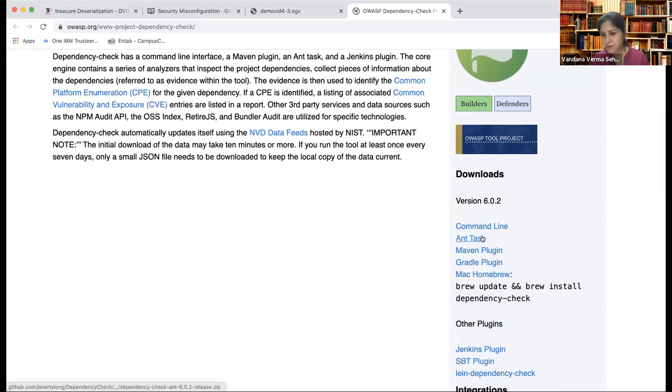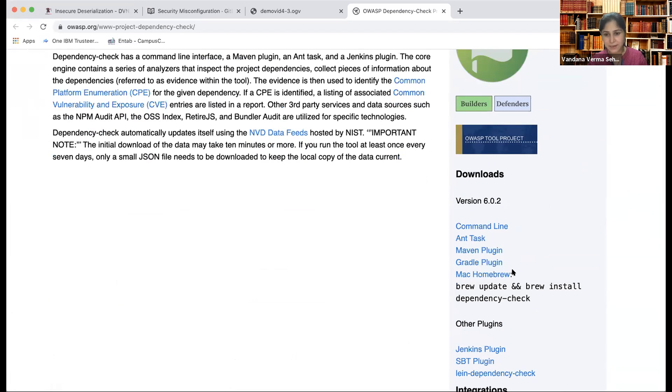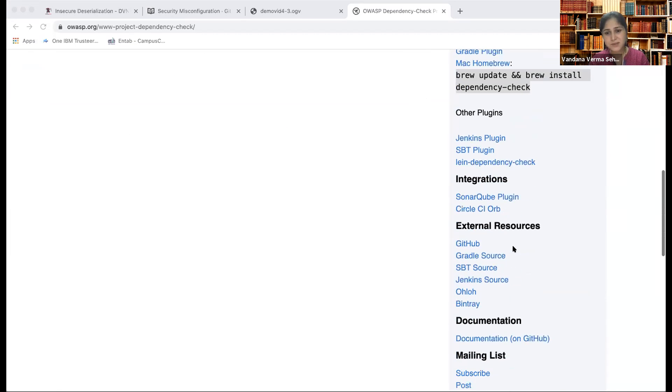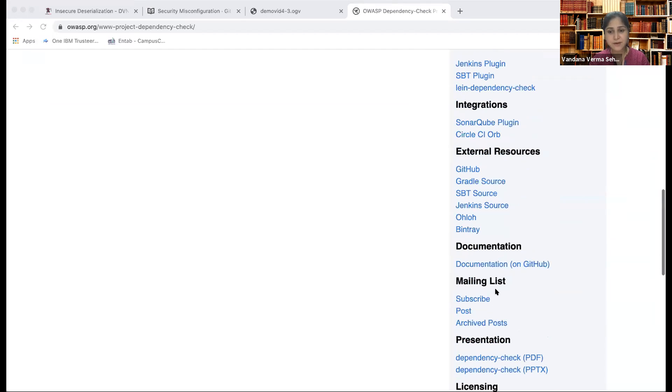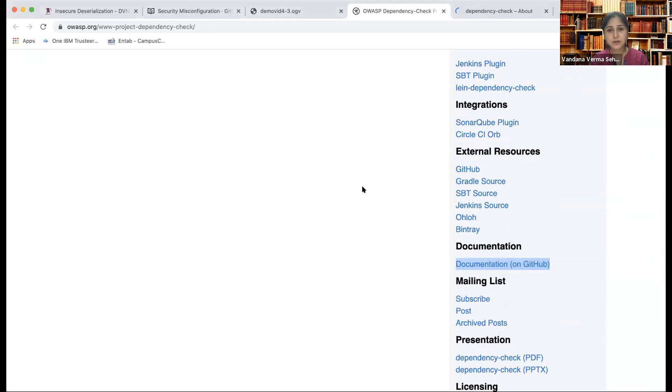Then you can download it for Ant, Maven, Gradle, and Homebrew. I use Homebrew a lot, so I can just go ahead and try and install it. This is the information that I'm giving, but where can I find the documentation? So here if you go, there's documentation on GitHub which is there.